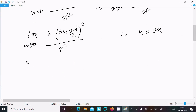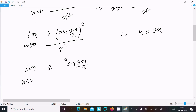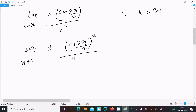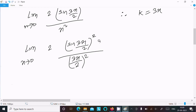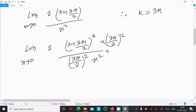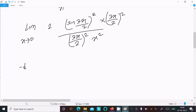Now we need to make the argument of sine match the denominator. We rewrite the expression as limit x tends to 0 of 2·sin(3x/2) whole square divided by x². We multiply numerator and denominator by (3x/2)² to reshape the expression.